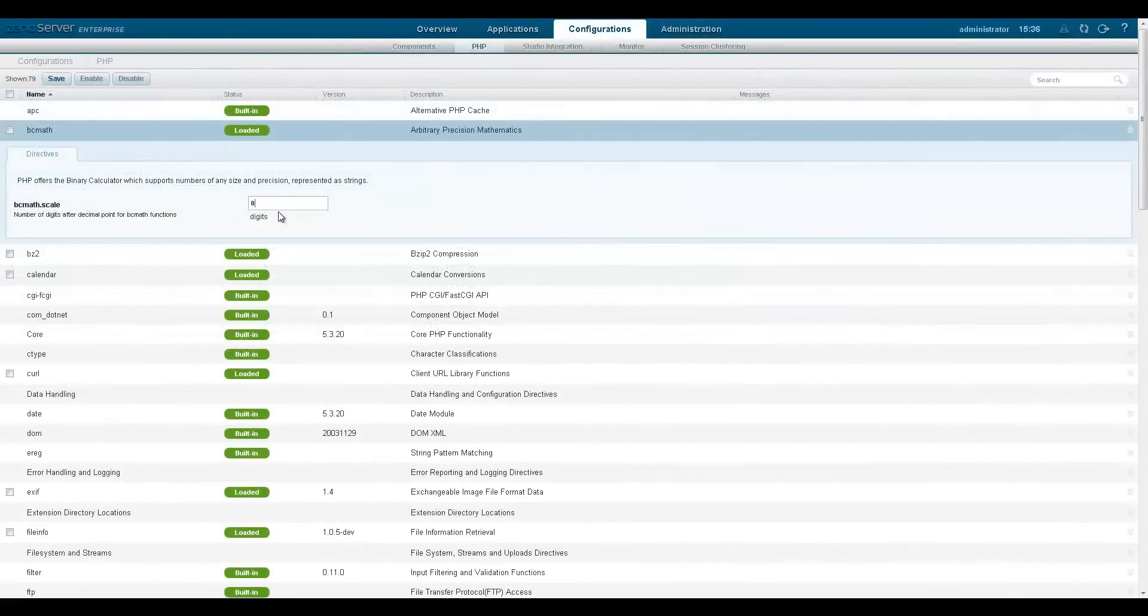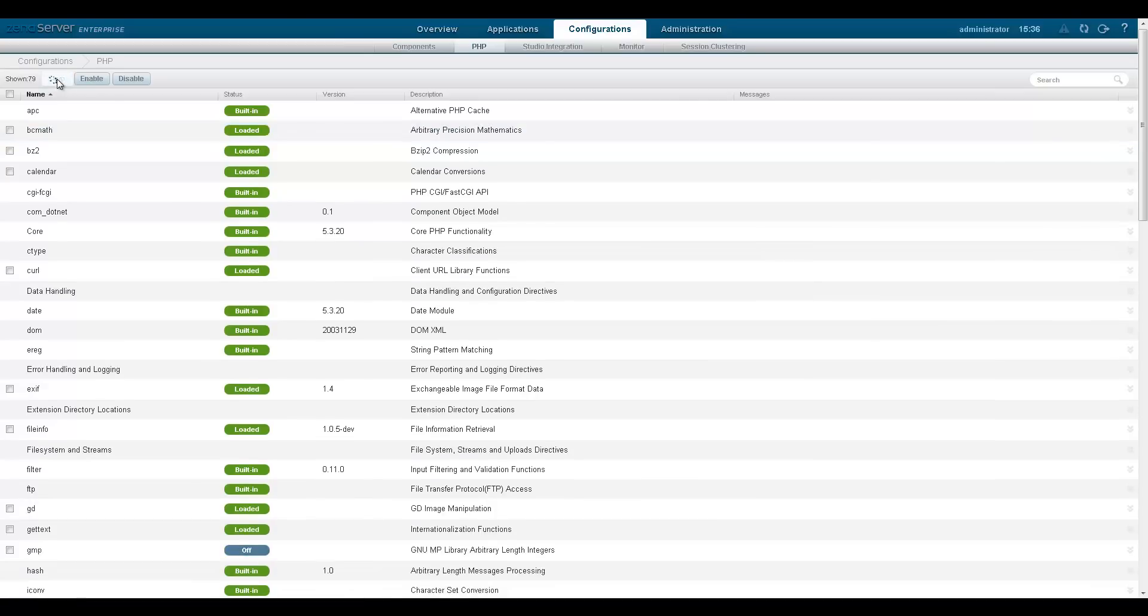Each time a user performs a significant action, a record indicating what happened and when it happened is audited and logged by Zen Server.